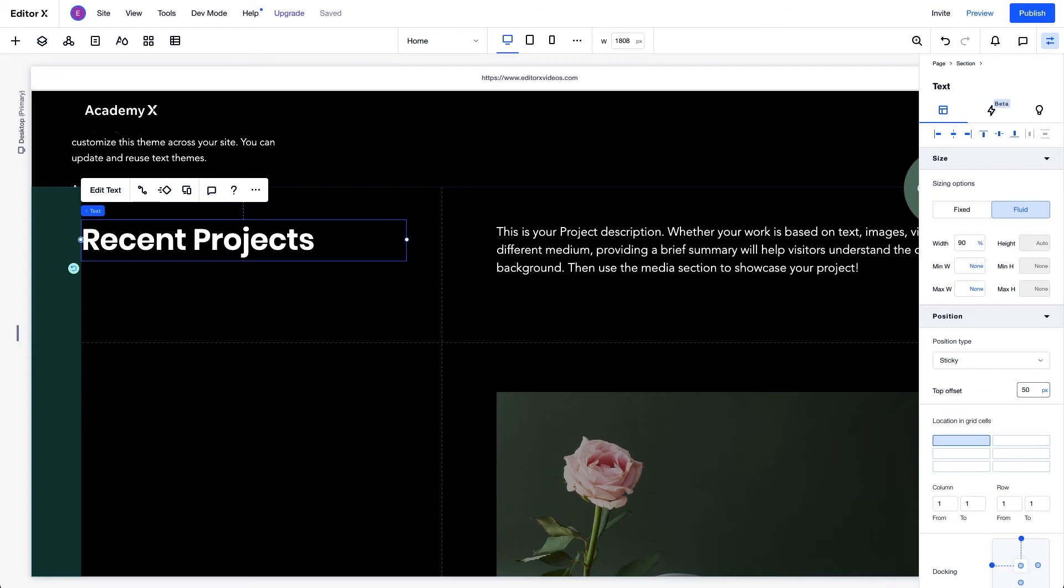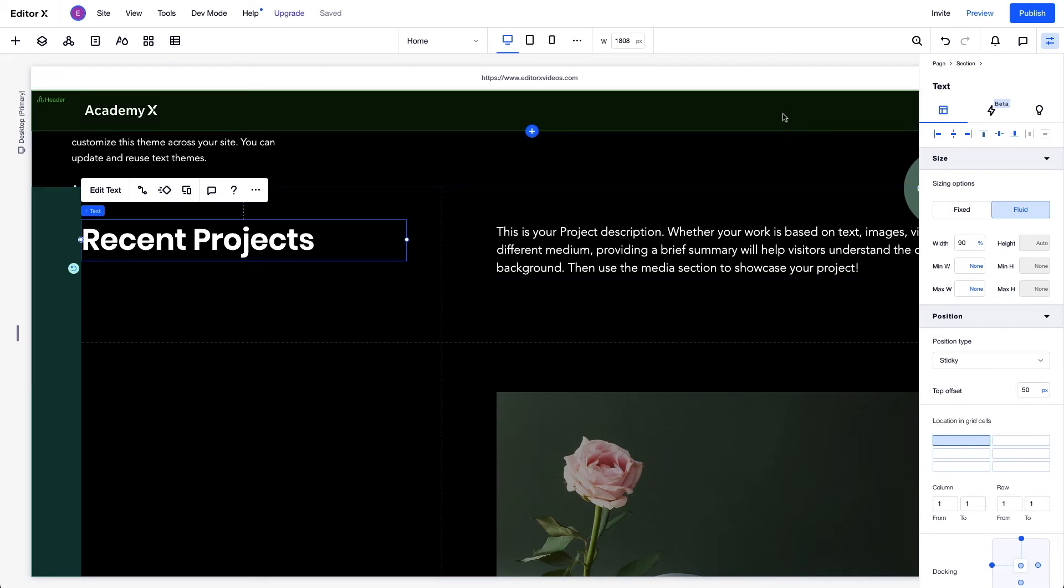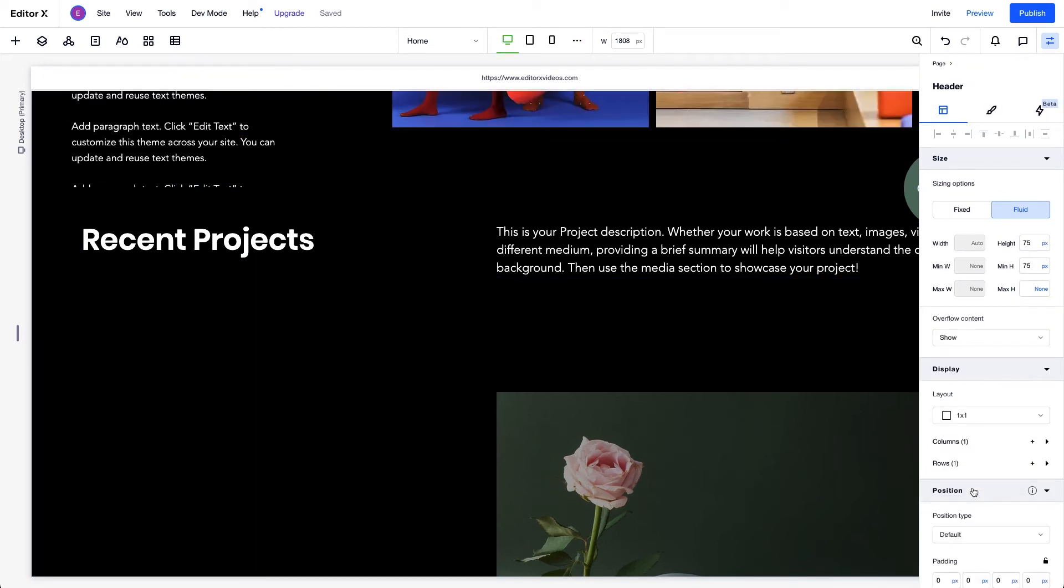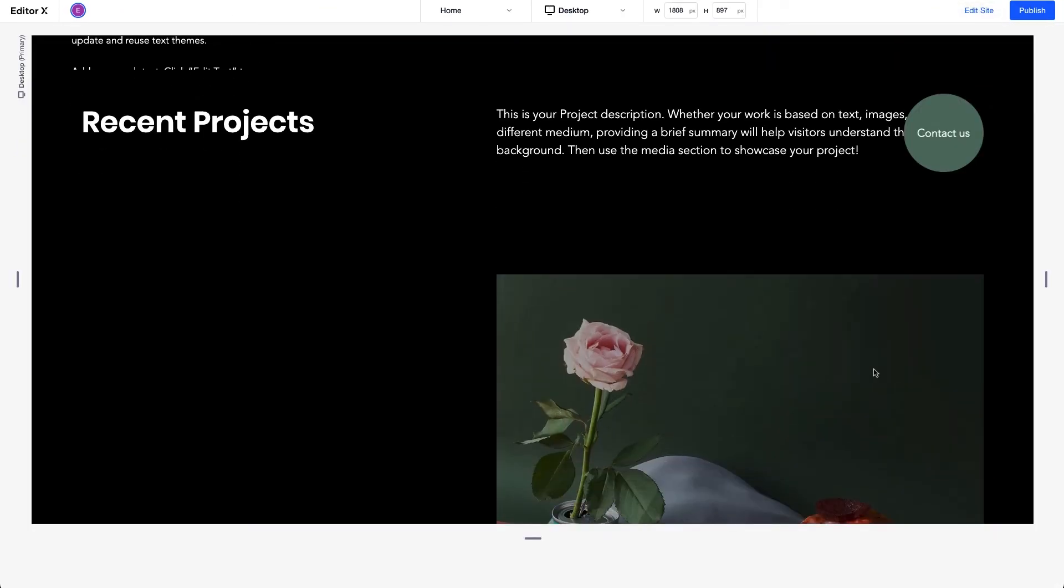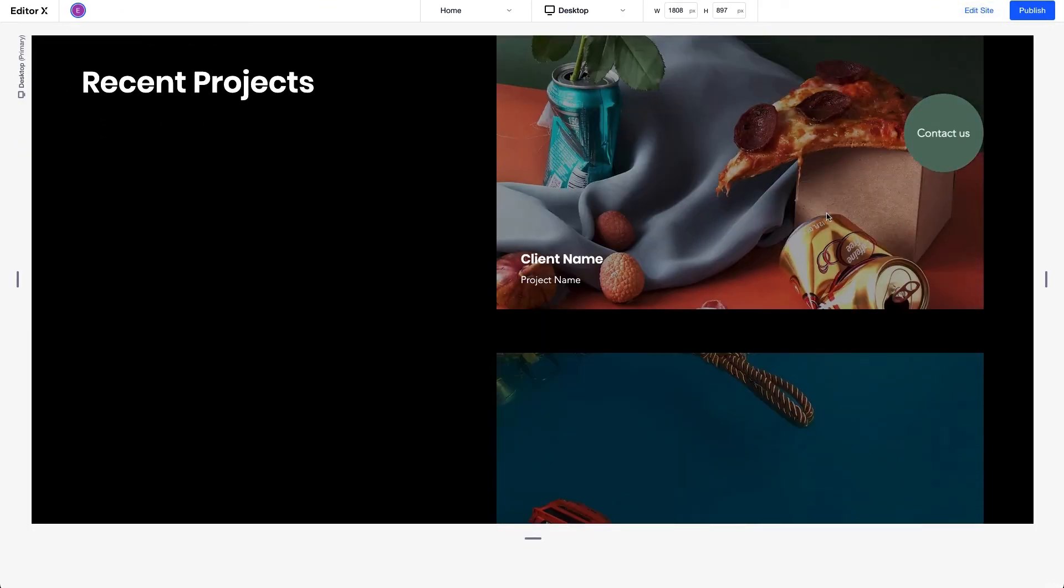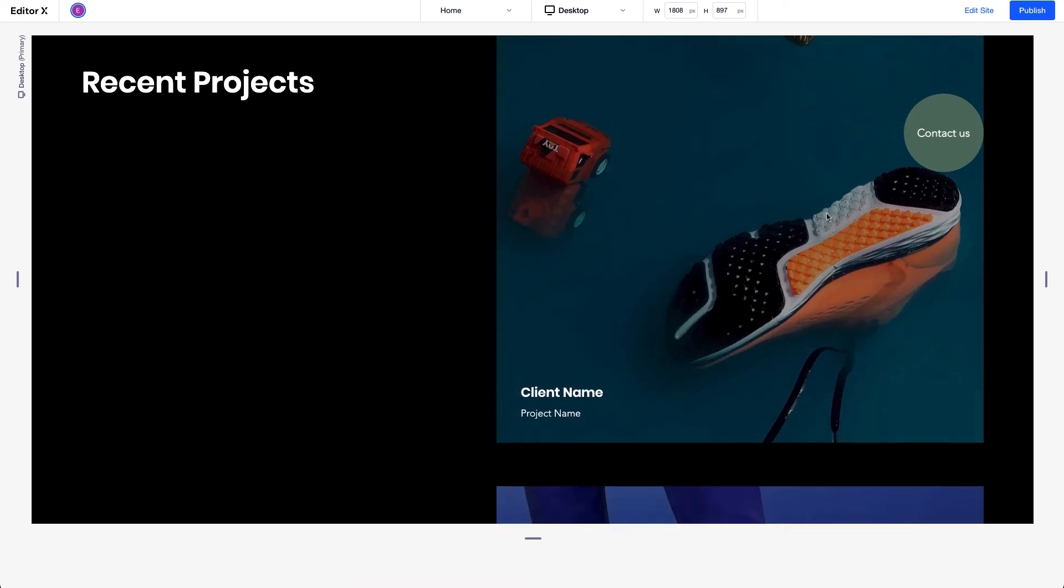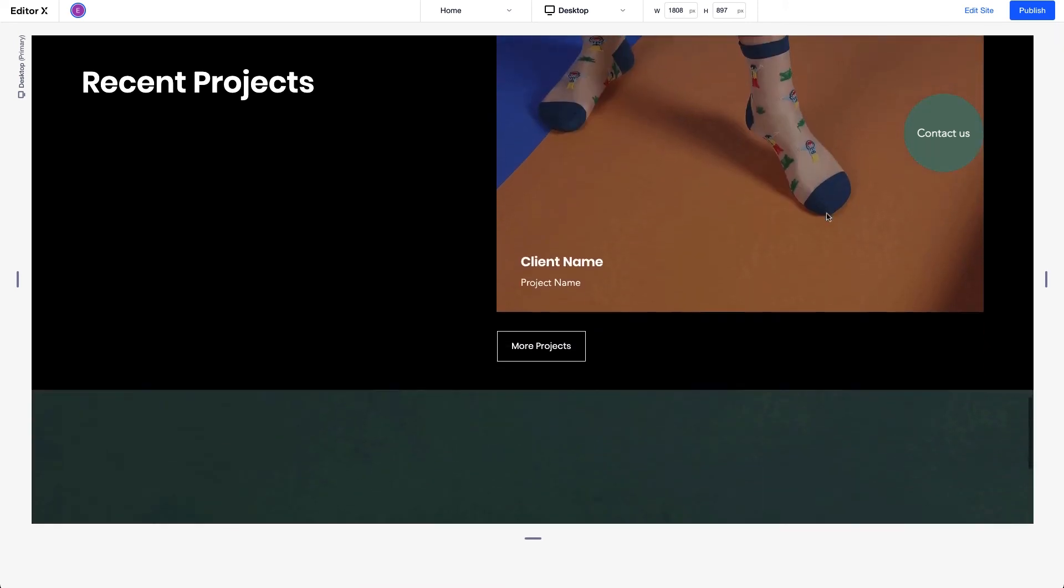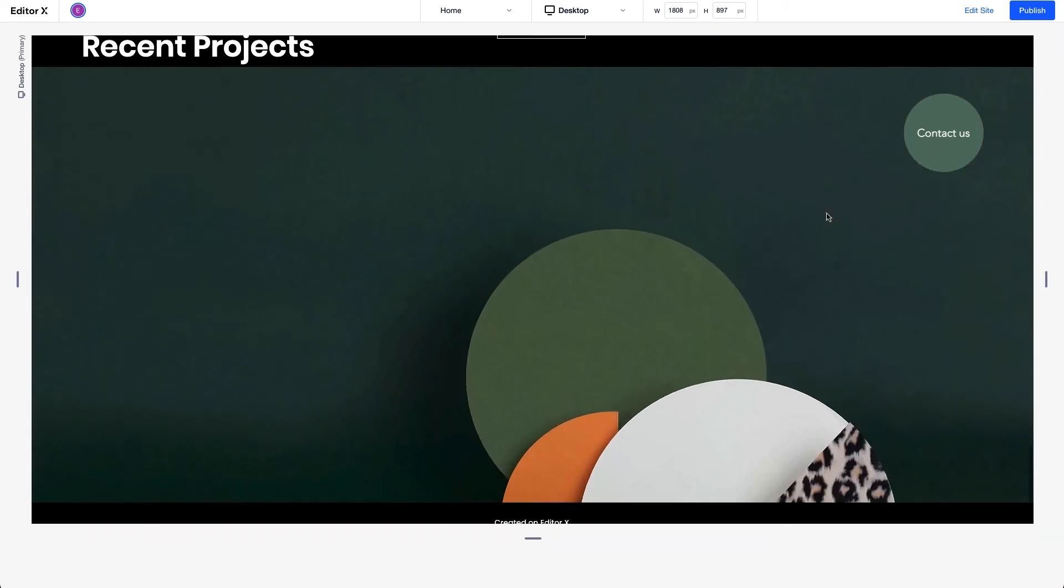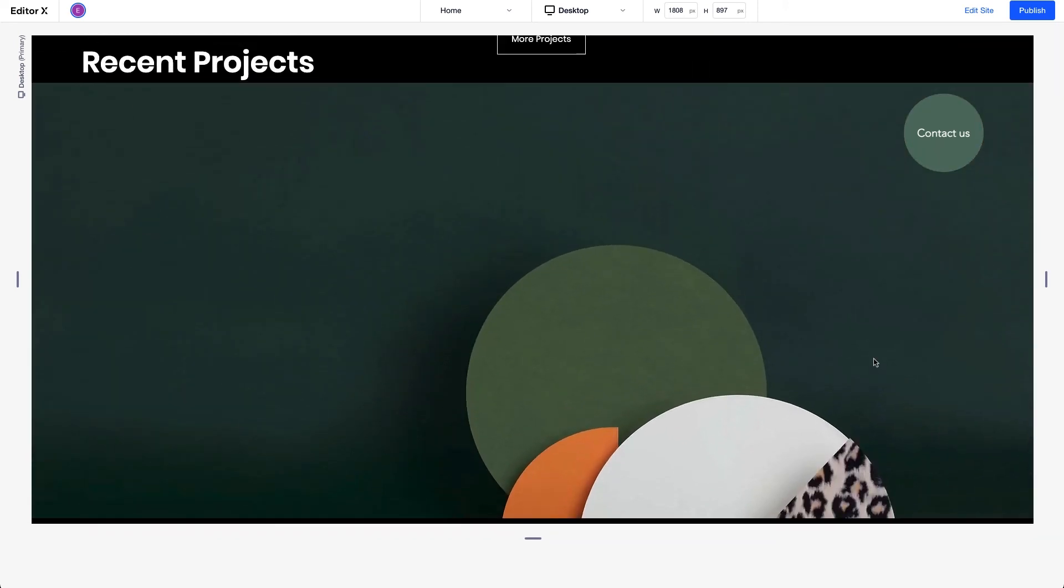Before we take a look at how the Sticky Position affects our design, let's set the header position back to default so we see the Sticky effect more clearly. Let's preview it. As we scroll down the page, the element sticks in the viewport until we reach the bottom of the parent container or section, then it starts scrolling again.